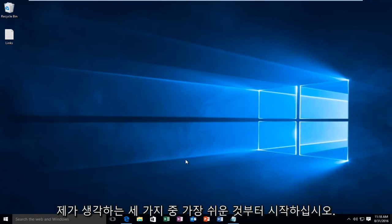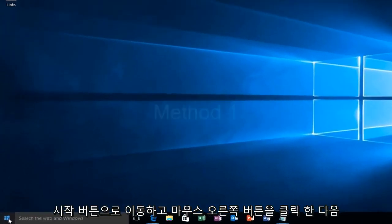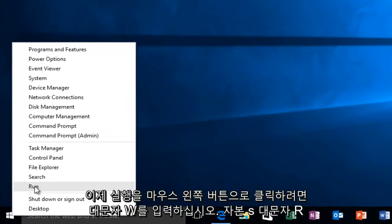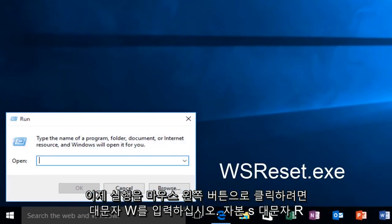I'm going to start with what I believe to be the easiest of the three. Head over to the Start button, right-click on it, and left-click on Run. Now type in capital W, capital S,